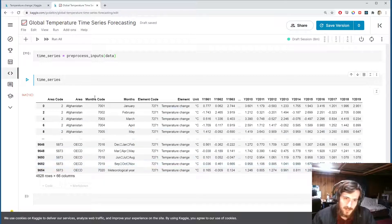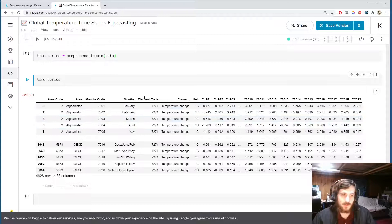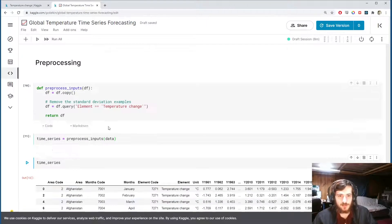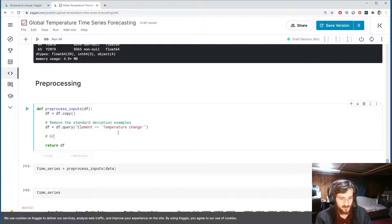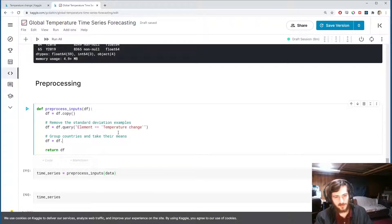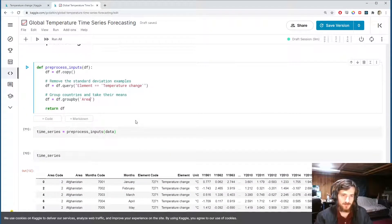We have different data from different parts of the year for a given country. I'm going to try to predict yearly temperature, so I'll average all the months together and group countries into their own examples. We'll use df.groupby on the 'area' column — which is the country name — and then take the mean of each group.